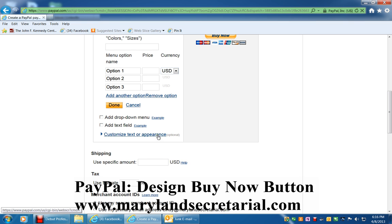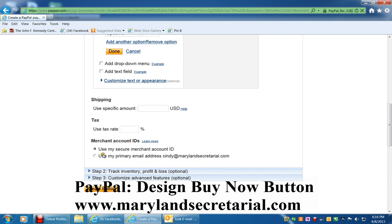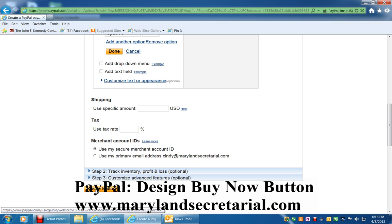You can also customize text or appearance, add shipping information, and tax information. If you want, you can use your secure merchant account ID, or you can use a primary email address such as mine here.